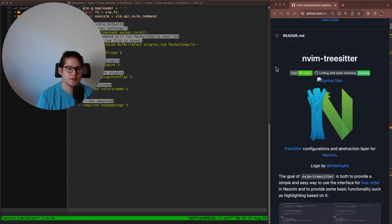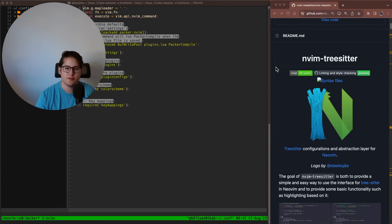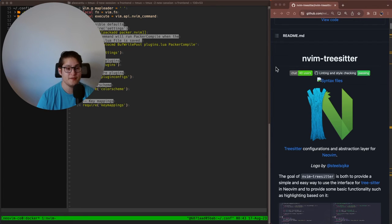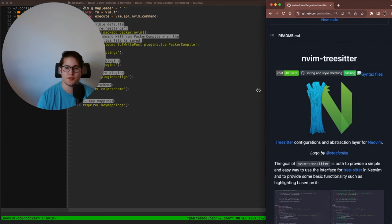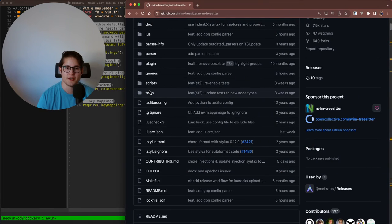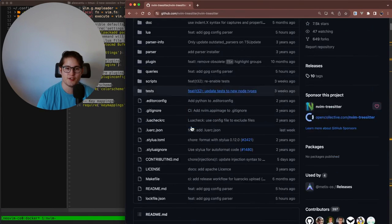Hello folks, welcome back to the NeoVim weekly plugin video. This week we're going to talk about TreeSitter.